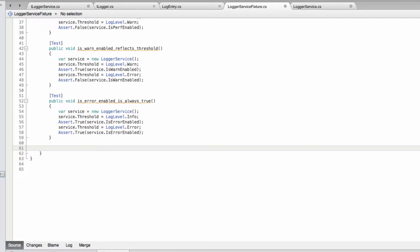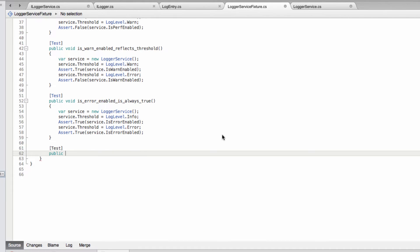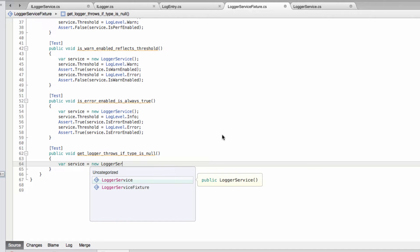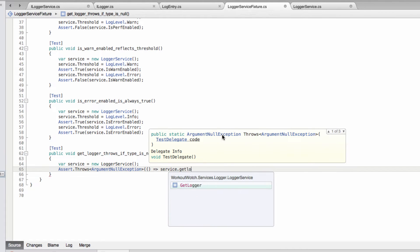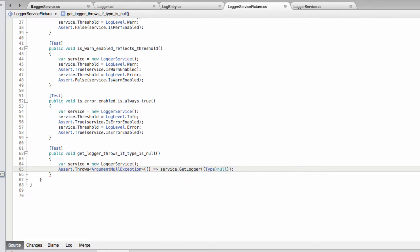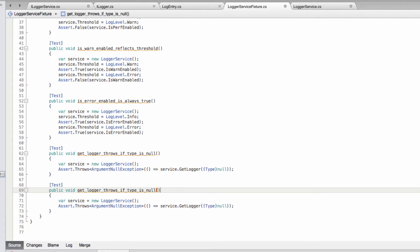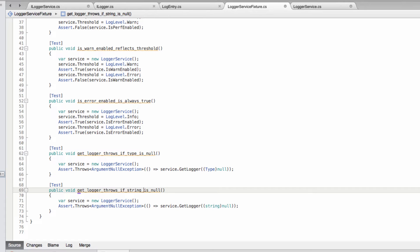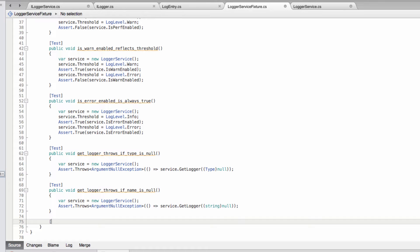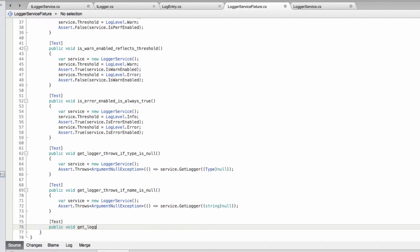Next, let's make sure that get logger throws if we give it null as a type - of course I have to cast this because there's an overload that takes a string, which we can also test in the same fashion. That should be if name is null. And let's make sure that if we use get logger and give it a specific type, it gives us a logger with the full name of that type as its name.